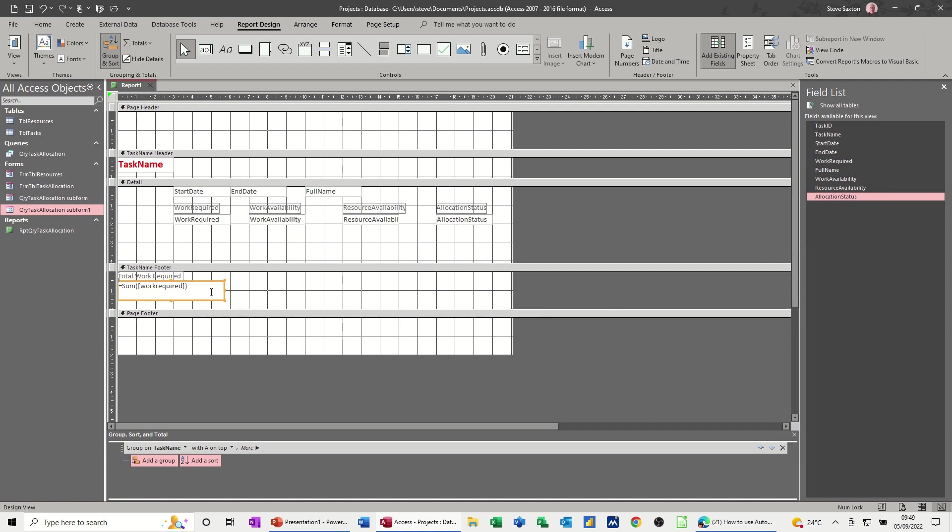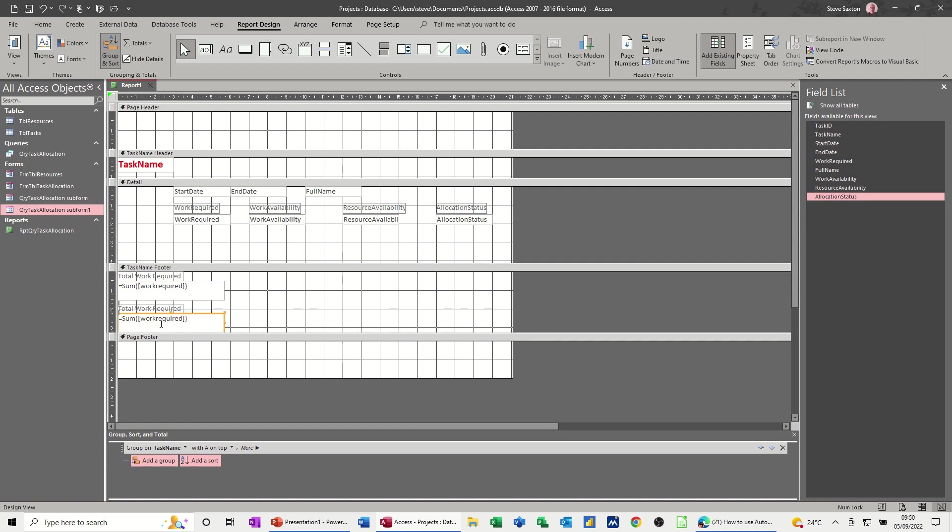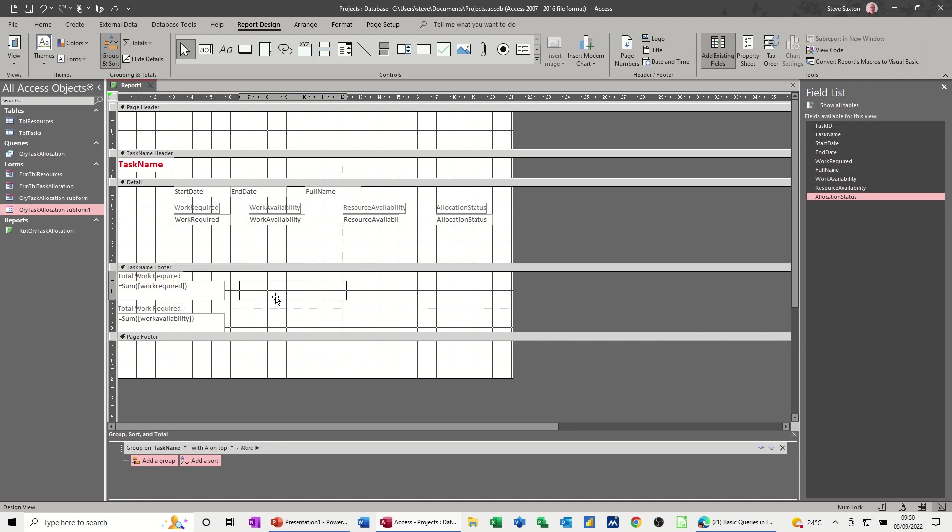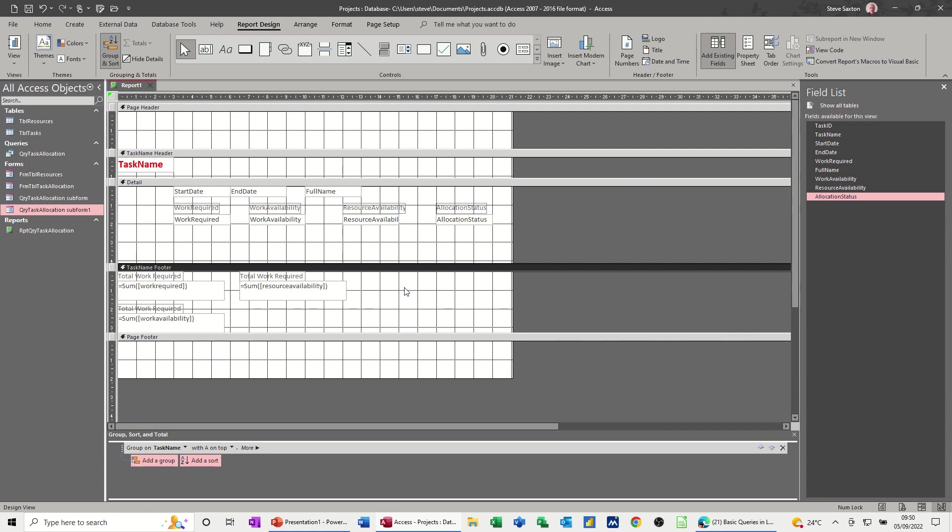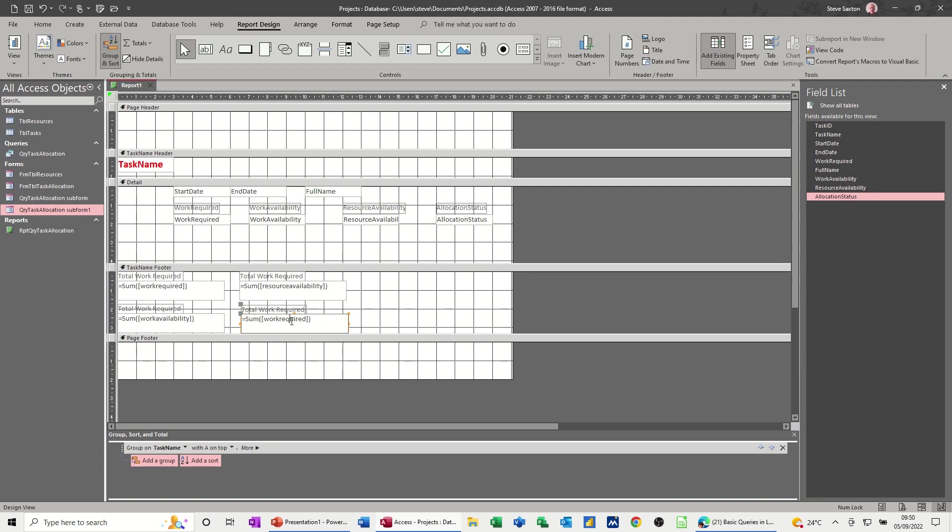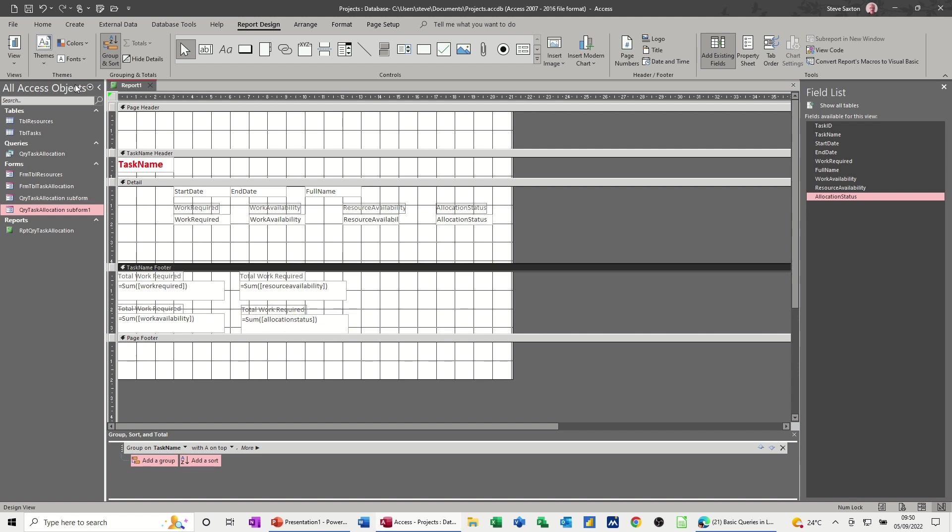Now what I need to do is total work availability and total work resource availability and allocation status. So basically you're just repeating the process for all of those. So if I copy this and paste it, I can just, instead of work required, I can change that to work availability. And then paste it again and this is going to be resource availability. And then last one, just move it into this other space. This is going to be allocation status.